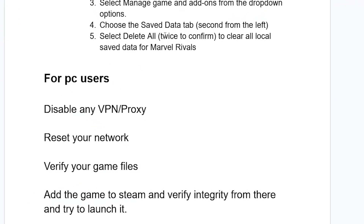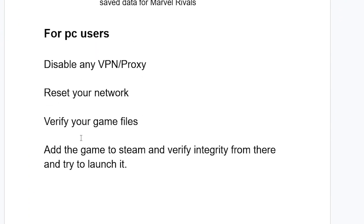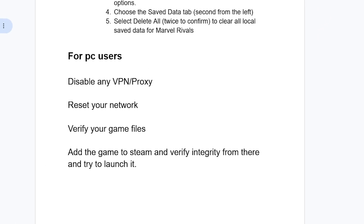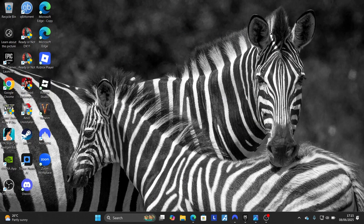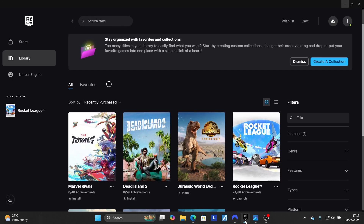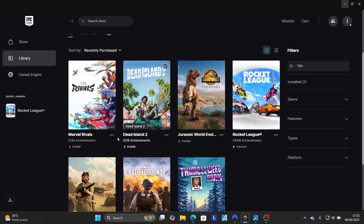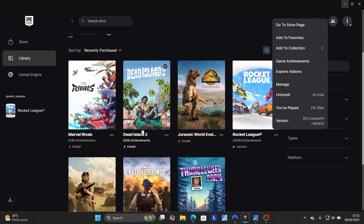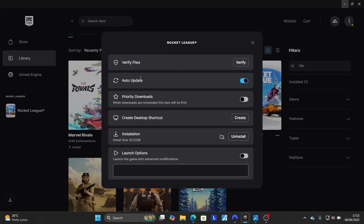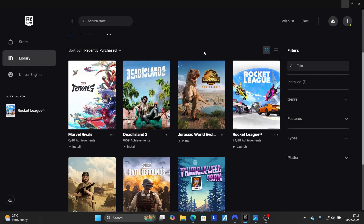If you're still facing the same problem, verify your game files. To do so, launch your game store. For example, if you have the game in the Epic Games Launcher, open the Epic Games Launcher and go to your games library. Find Marvel Rivals, select the three dots next to it, and go to 'Manage'. You'll see an option called 'Verify' — click 'Verify Game Files'. After that, try to launch your game to check if the issue has been resolved.